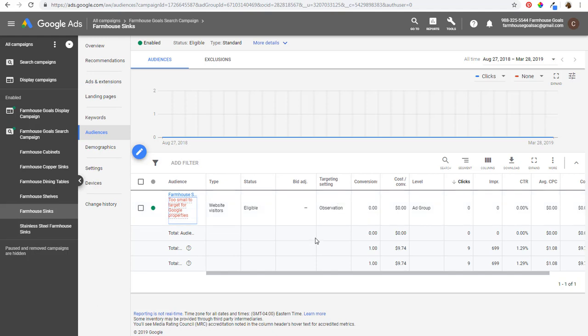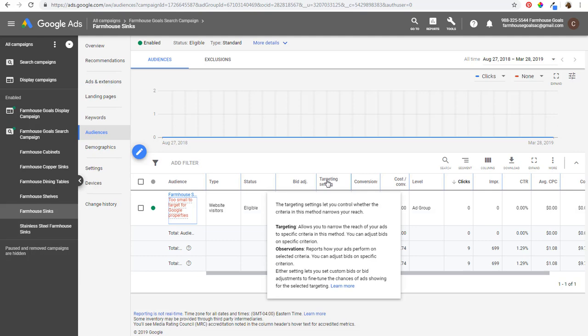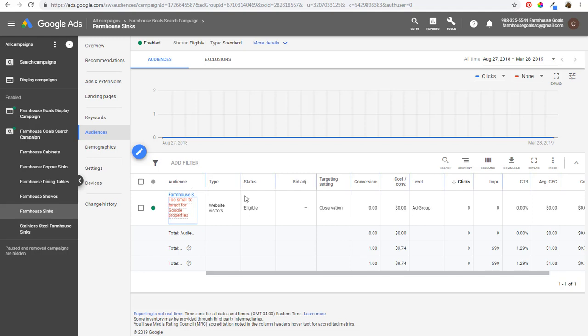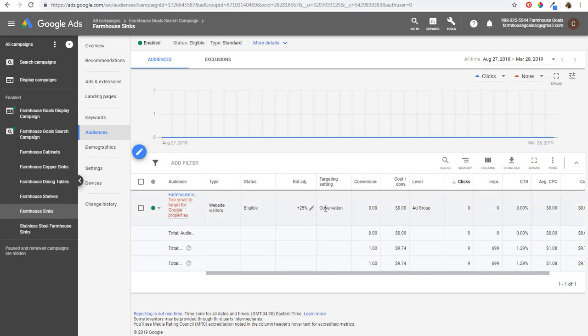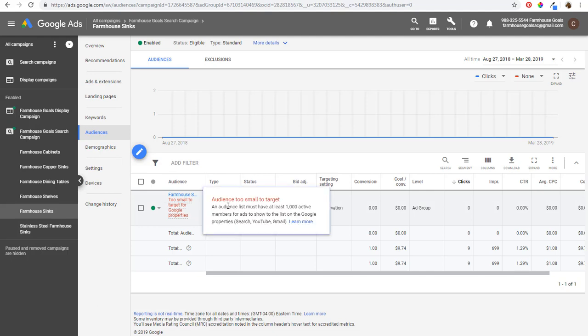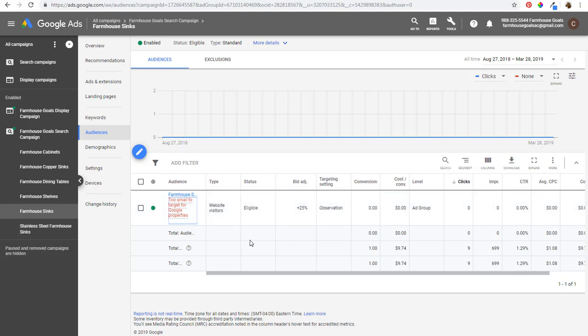Once this reaches 1,000 people, it will start targeting this audience on Search. One important thing to keep in mind with search campaigns is the targeting setting. Targeting will narrow your ads to just your audience. Observation allows you to target everybody and then bid higher or lower on your audiences. If I set this audience as Observation, it won't narrow my campaign at all, but I can set a bid adjustment — for example, increase bids by 25% when people in my audience also search my keywords. On the Search Network I always use Observation; on the Display Network I always use Targeting.